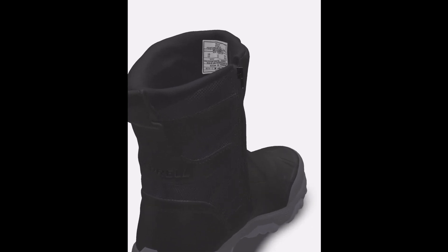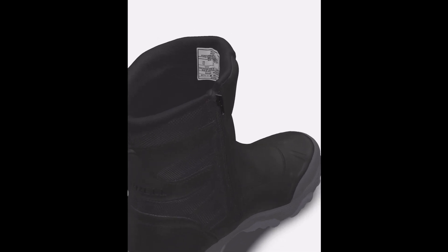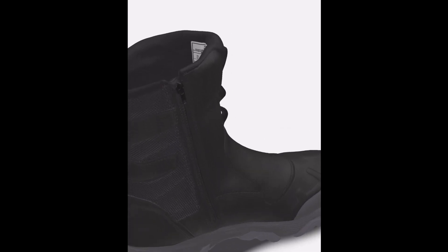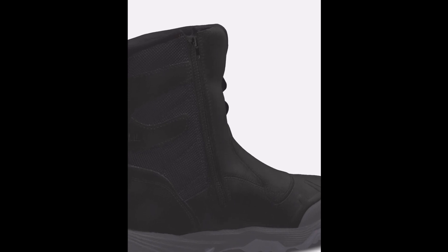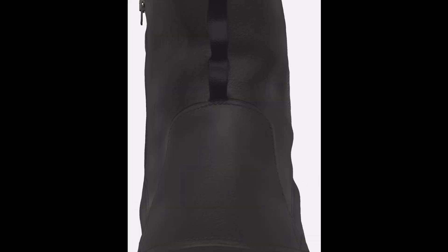These boots are both stylish and durable, with an elegant yet rugged design that includes a side zipper for easy on and off.